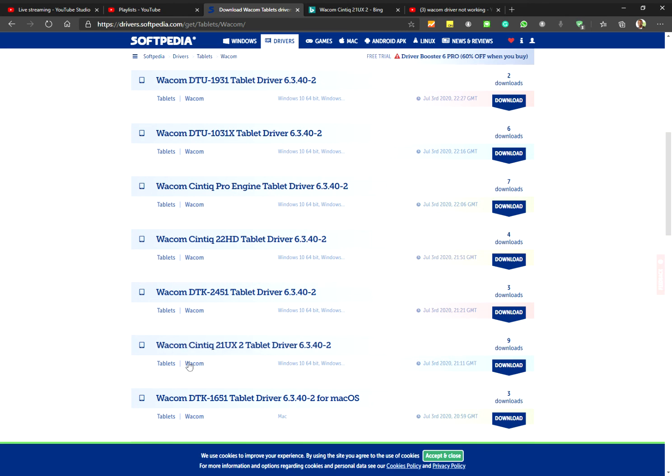Once you download that and install it, it will probably give you an option to restart. Do that and it should work for you. Thanks!